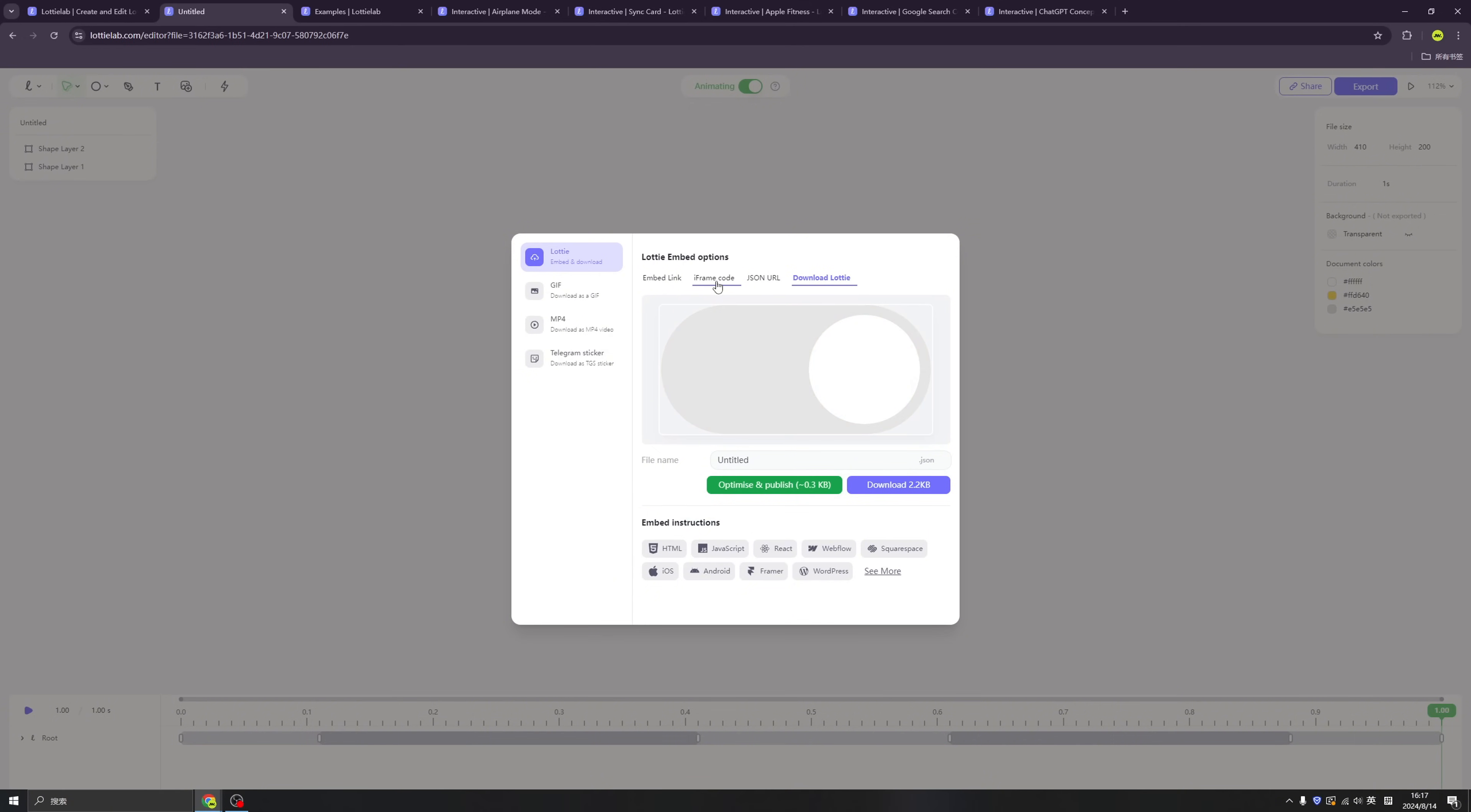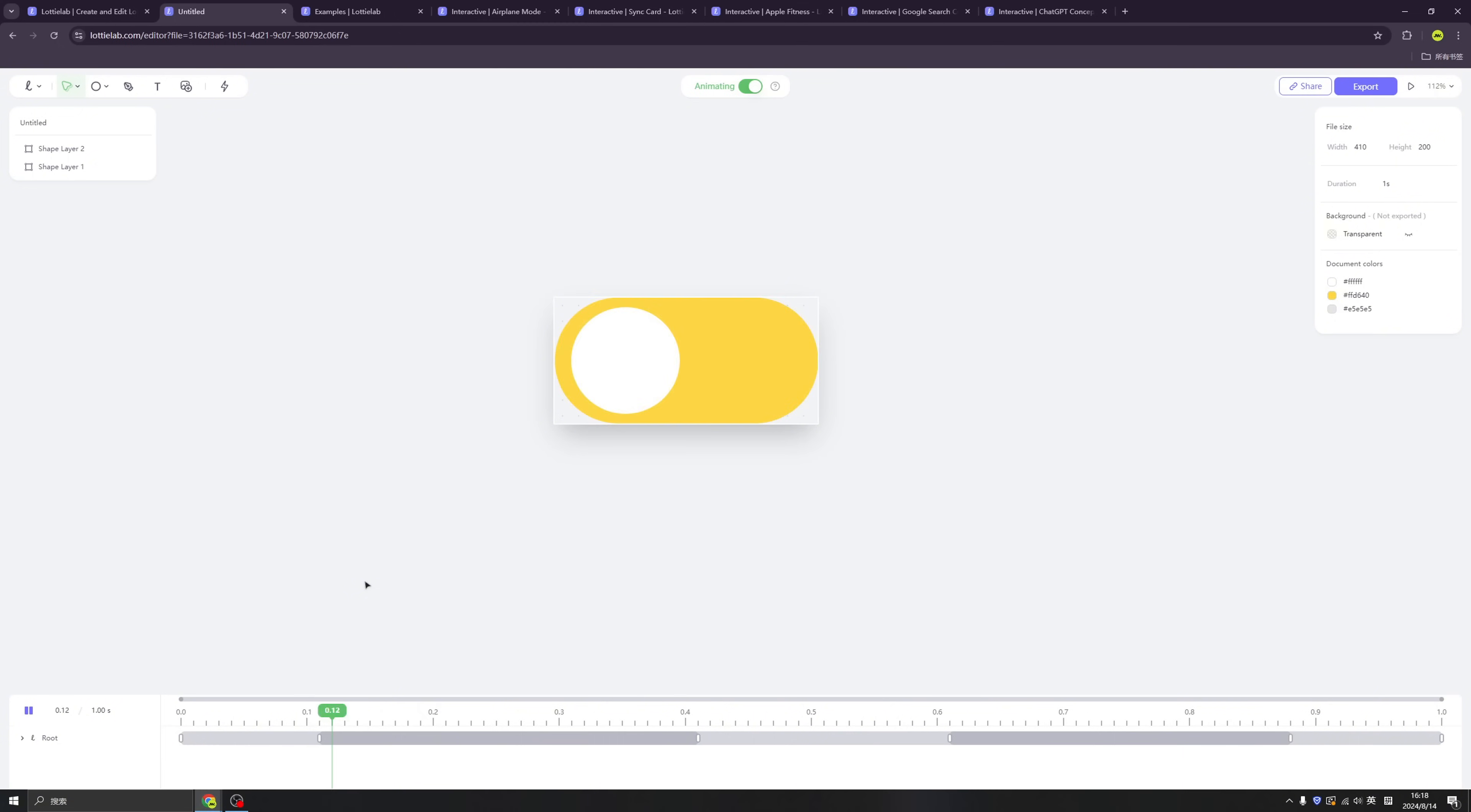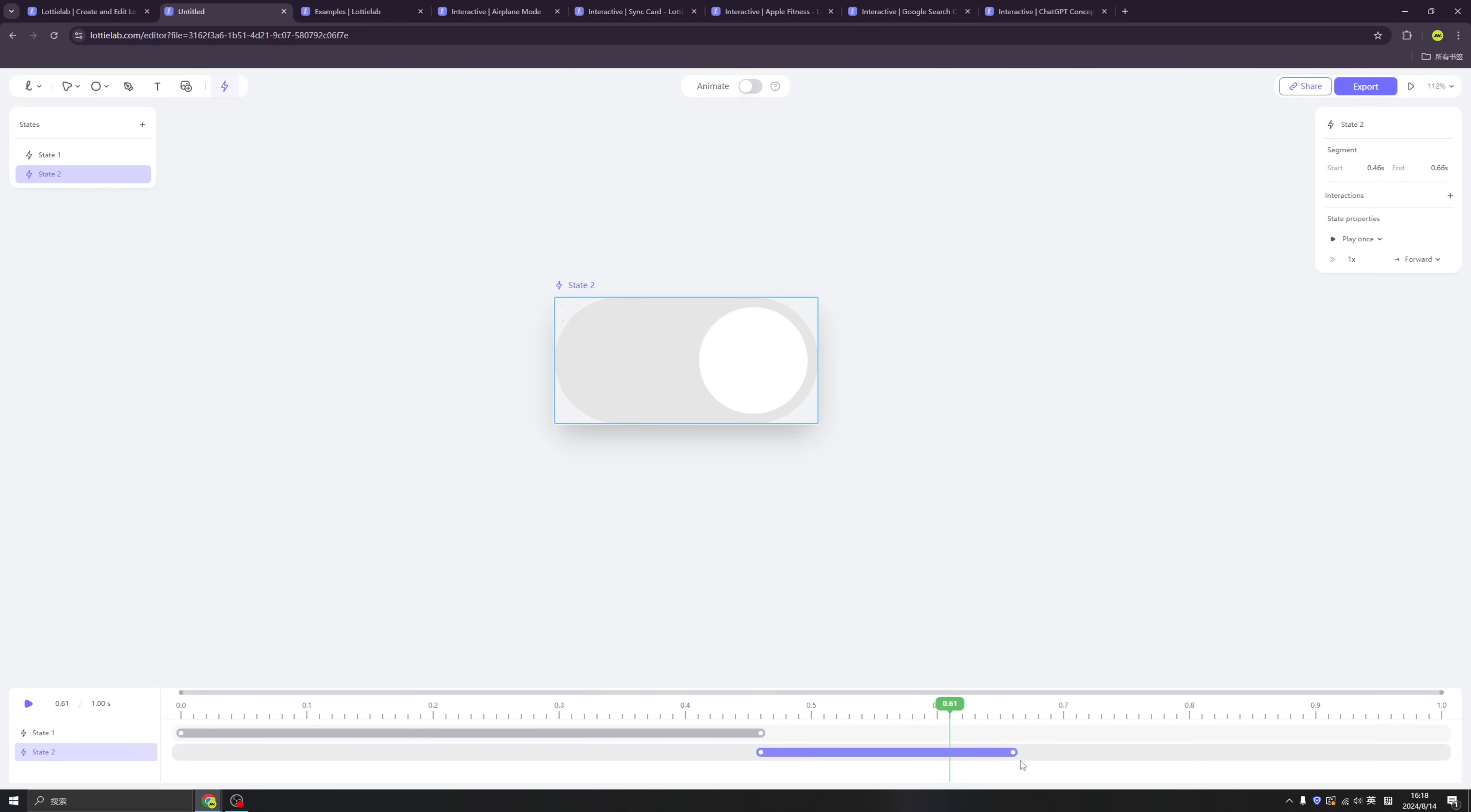So if you want to stop here, you can export the JSON file or the MP4 file if you want to preview, or the GIF, even telegram stickers. So now let's click the interactivity.